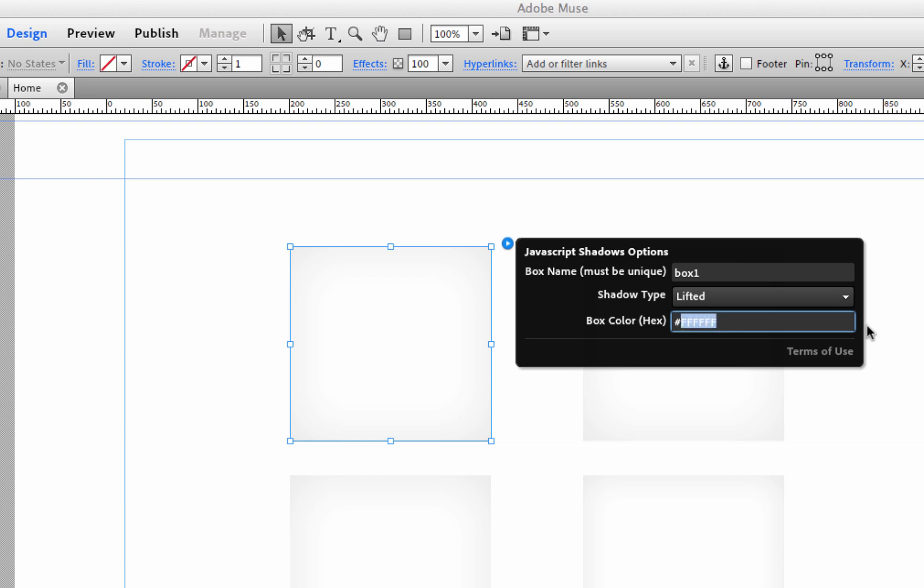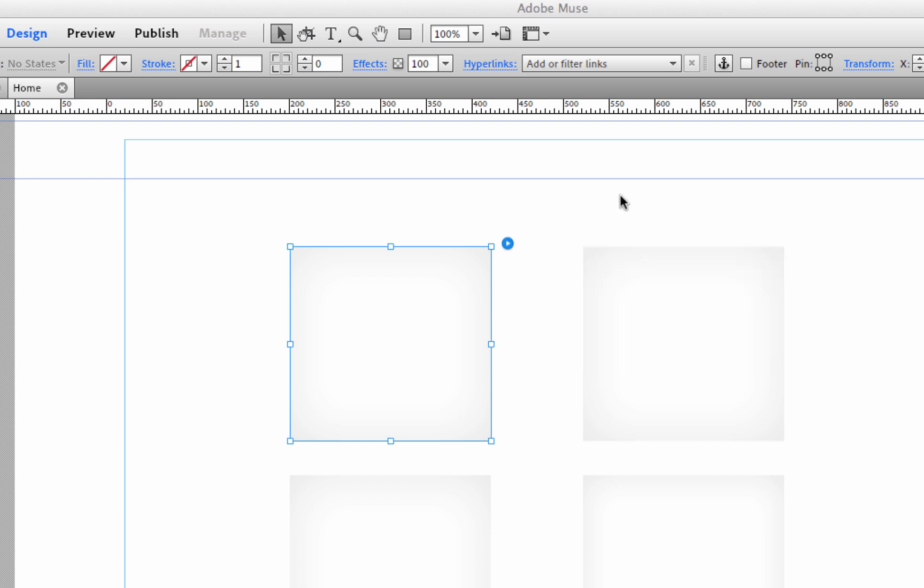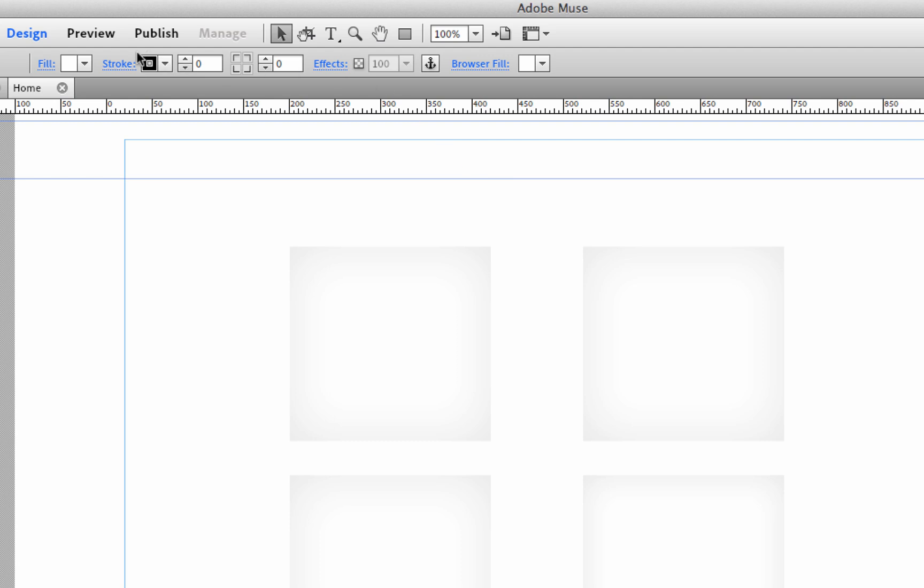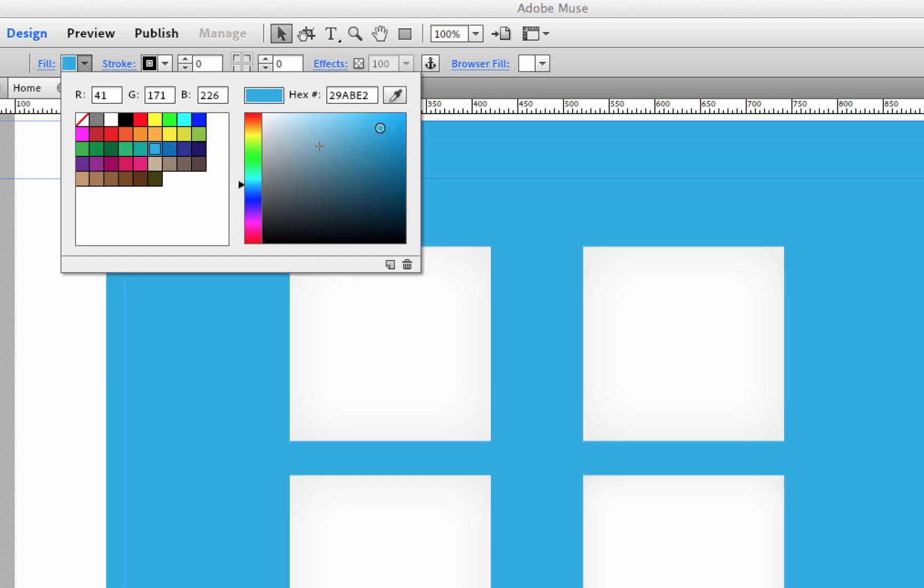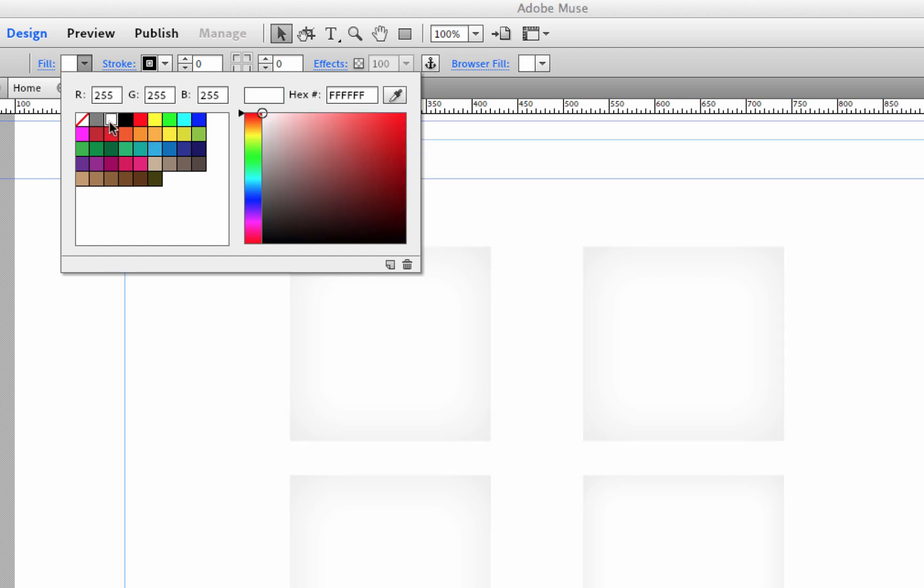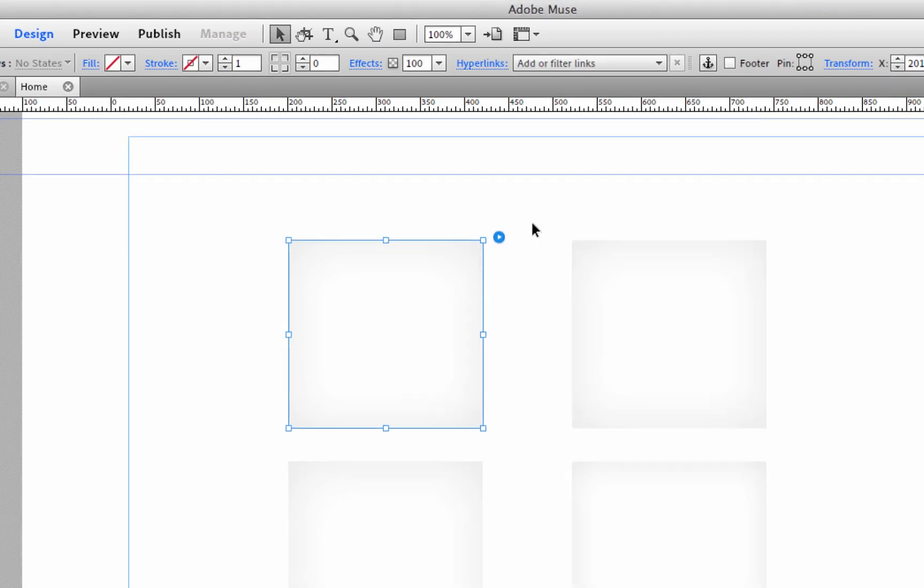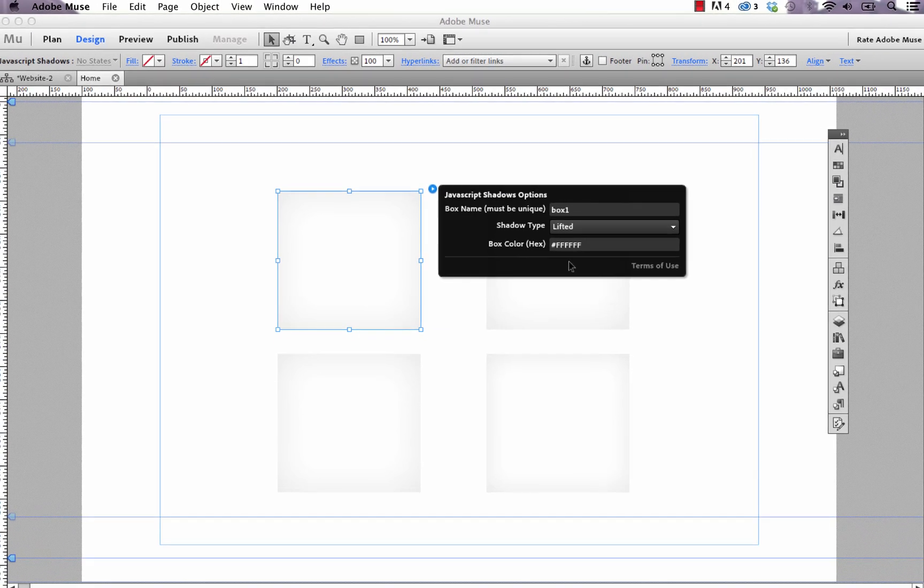So for the hex value you can grab these directly in Muse if you didn't know, just by going up through your fill box your swatches panel. And if you were to select any color, let's say this blue, it gives you a hex value in the top. In this case it's 29abe2. I don't want that applied to the page so I'm just going to remove that, but that's how it works.